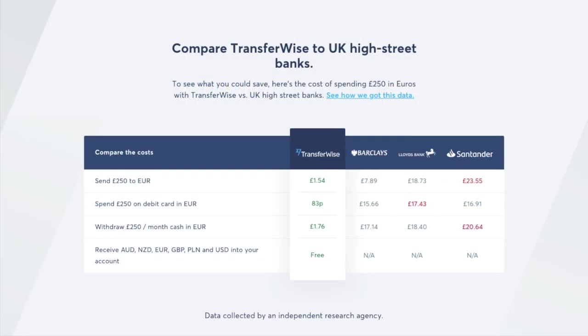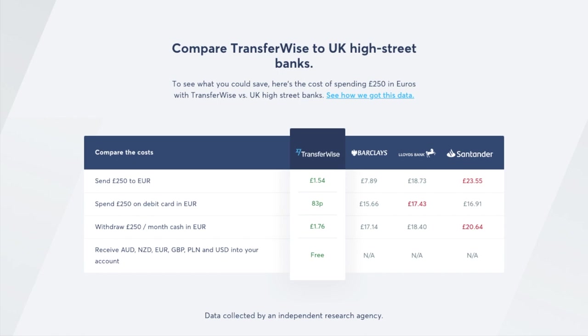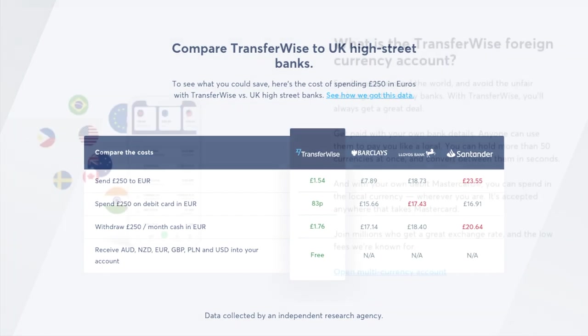And when you're exchanging your currency it's at the real interbank rate and they state that they are eight times cheaper than UK high street banks with no hidden fees or sneaky charges. The rate that you see is like the rate that you'll find on Google and you can convert your currency when the rate is right and hold more than 50 currencies at once.